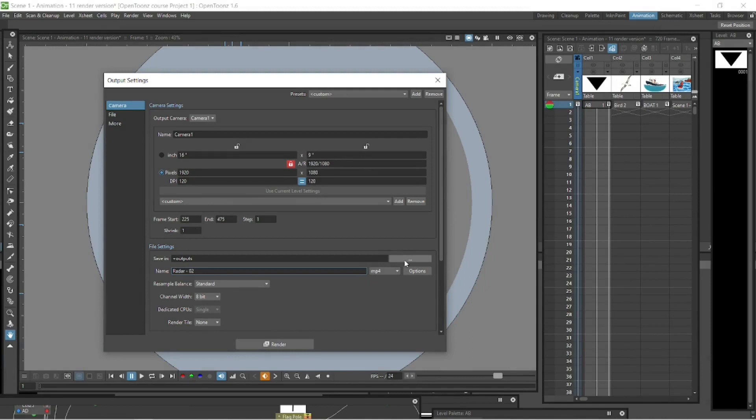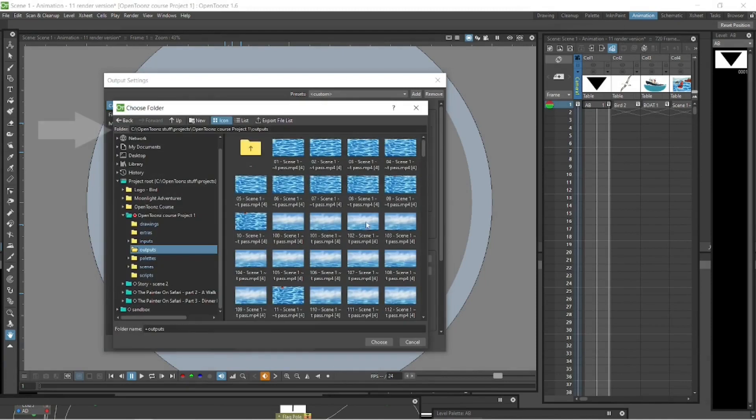If we go back to our output settings in the render popup, there's a tab with three little dots to the right of the save inline there, and that is the output. If you go and click on that, it will show you where it's saving it.